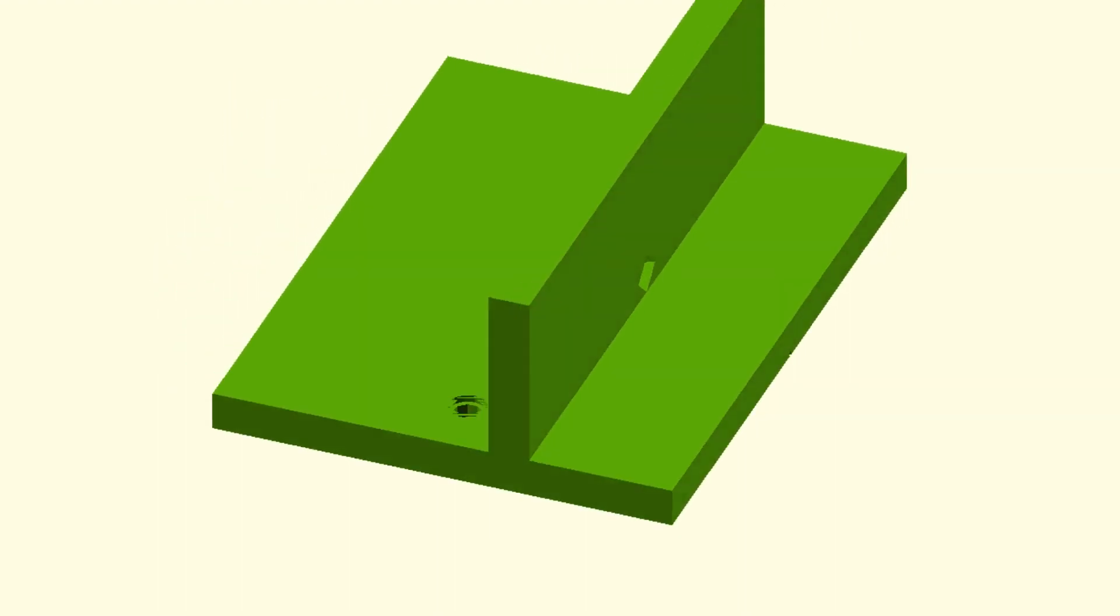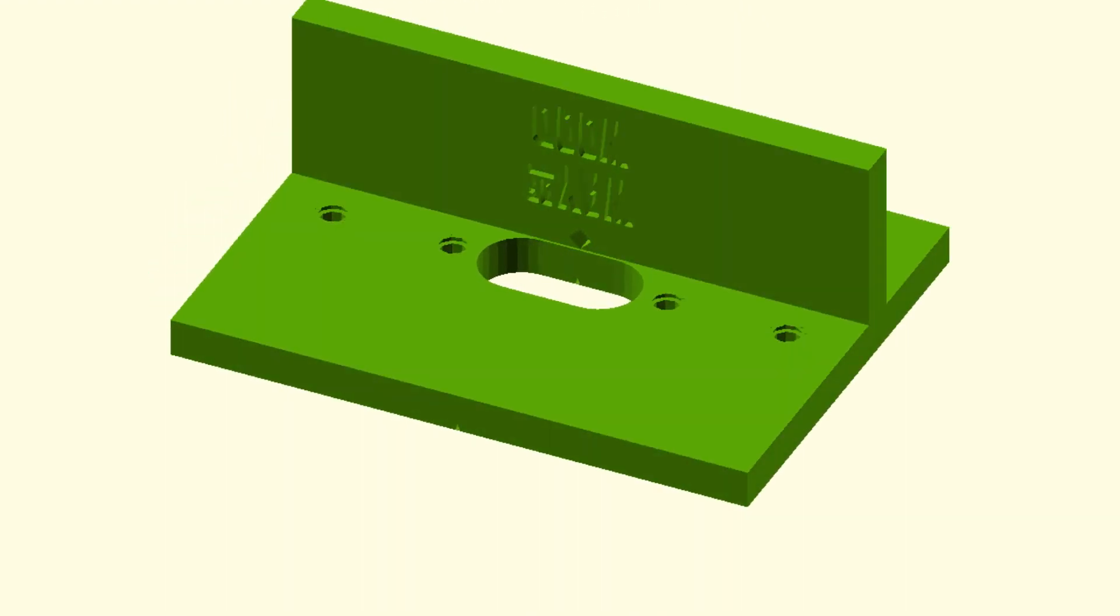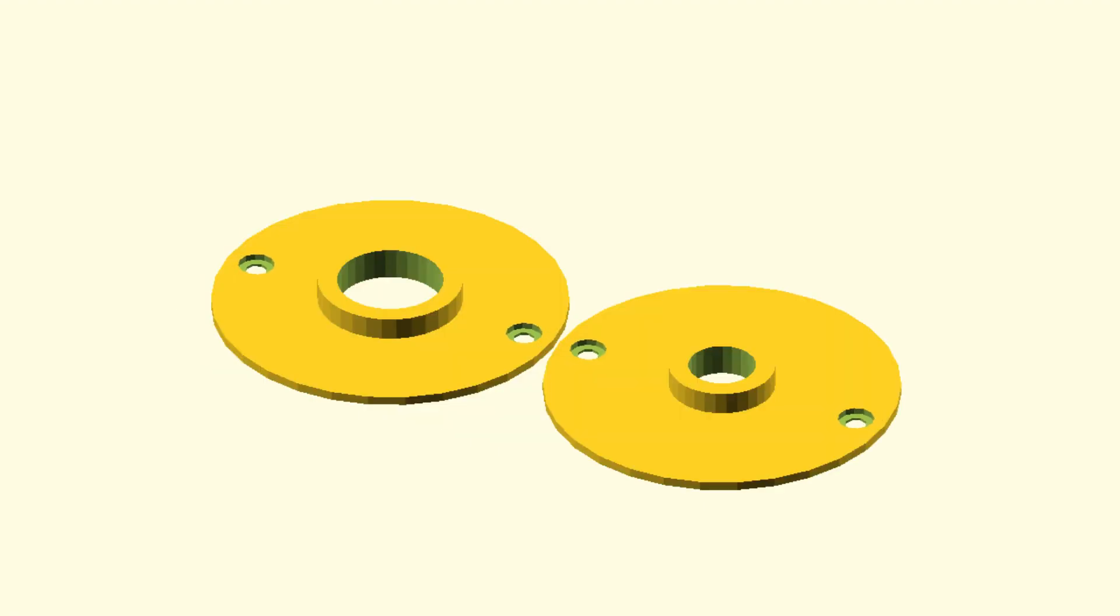3D models for woodworking are never static. When creating a floating tenon you want to be able to change its width, and if we print a guide bushing the distance of the screw holes has to match your router.